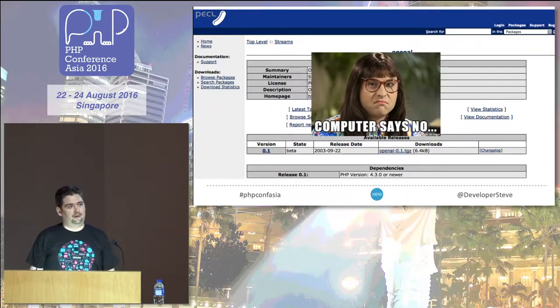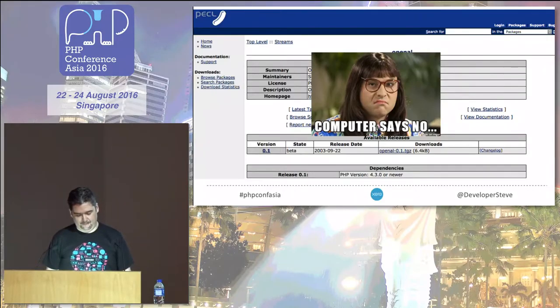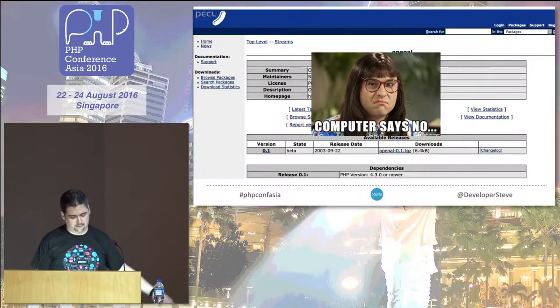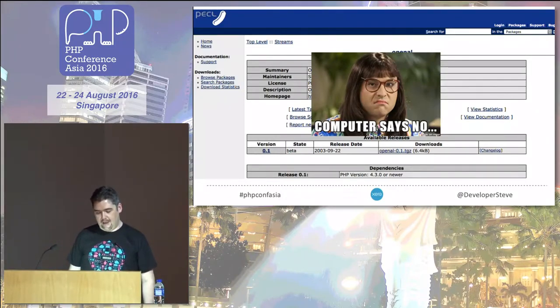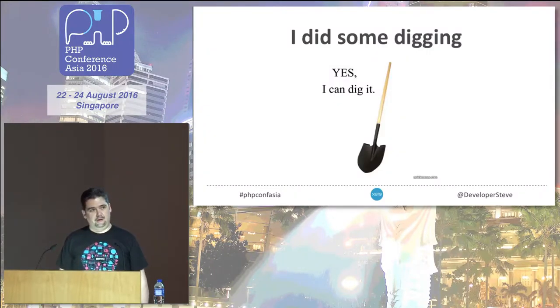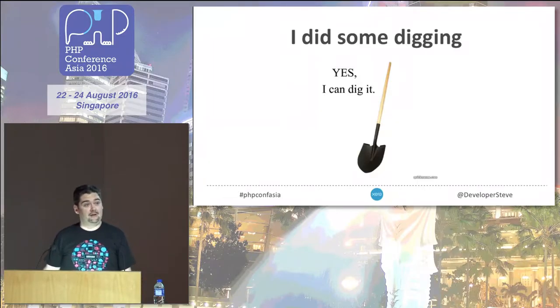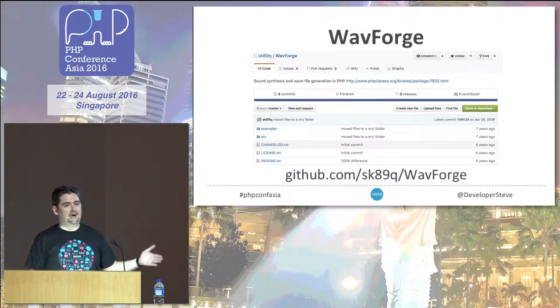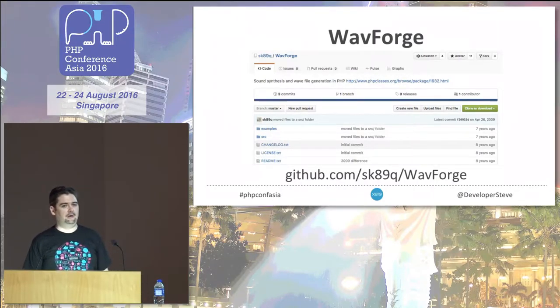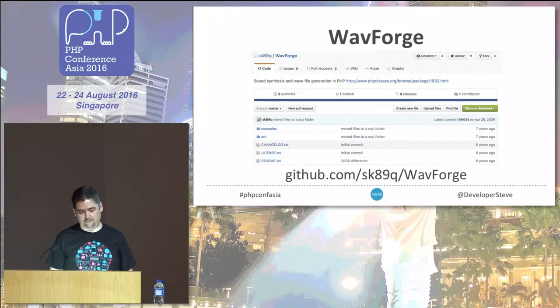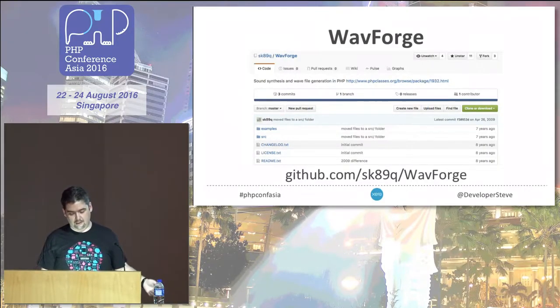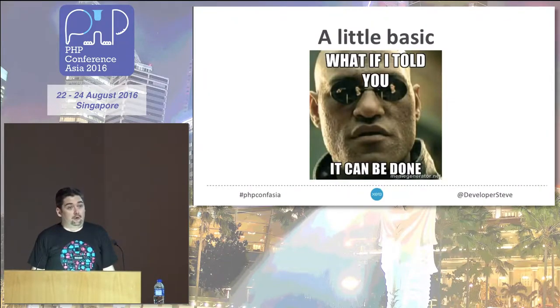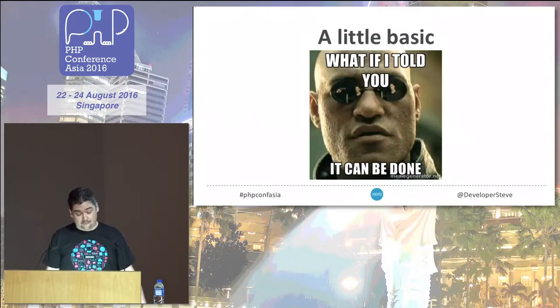There is even a wonderful library you can set up and install. Sadly, it hasn't been updated since 2003. I couldn't really do much with that. Regardless of what I tried, I managed to get part of the library installed, but then it just wasn't happening. So I did some more digging.